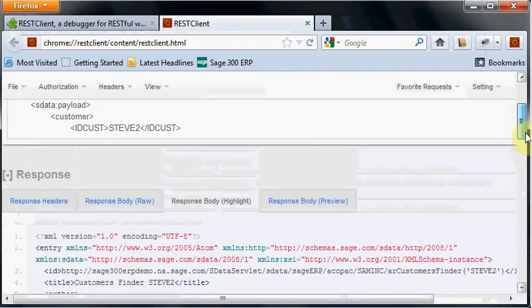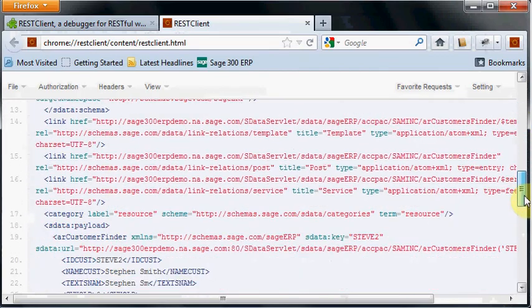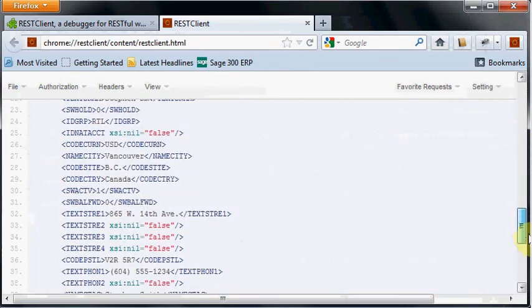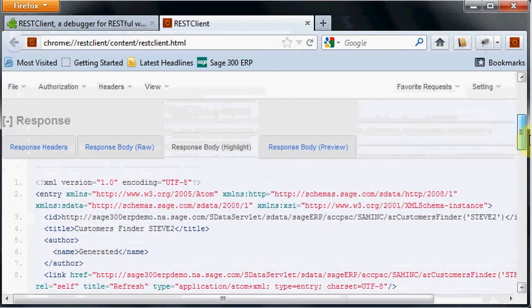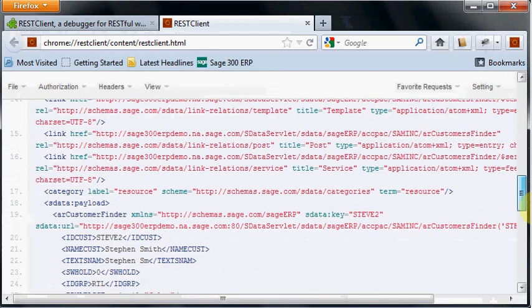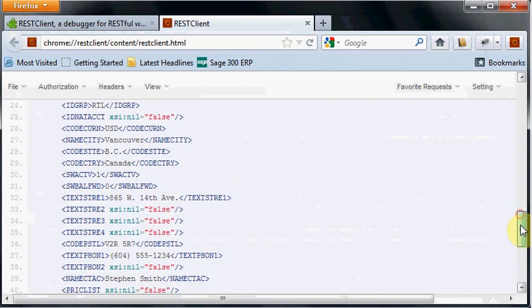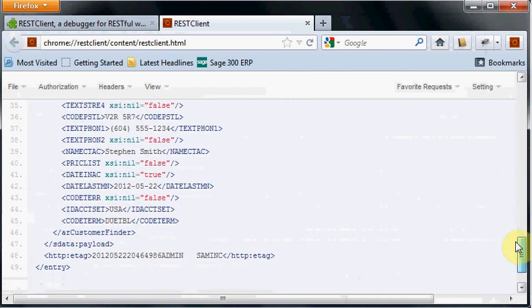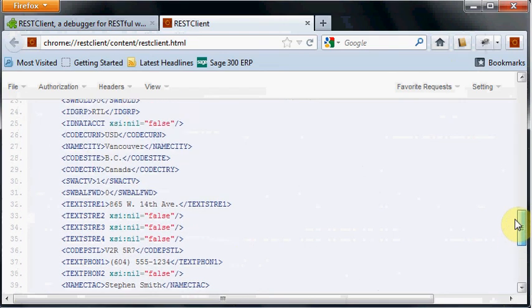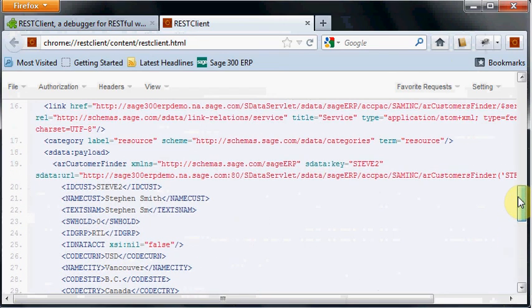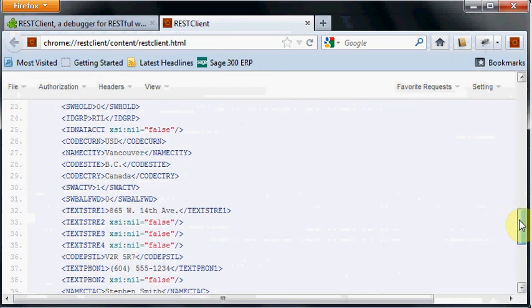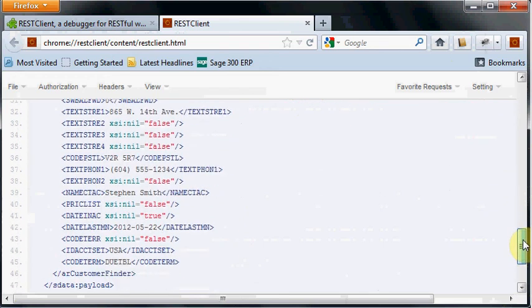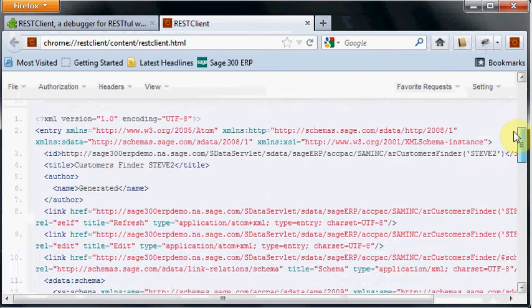What we get back in the response is the record we just inserted. When we inserted it we didn't specify all the fields in the record. When we do the insert we get back all the fields whether we specified them or not, so we can see the actual value of any generated fields as a result of doing this insert. That's how sdata works.